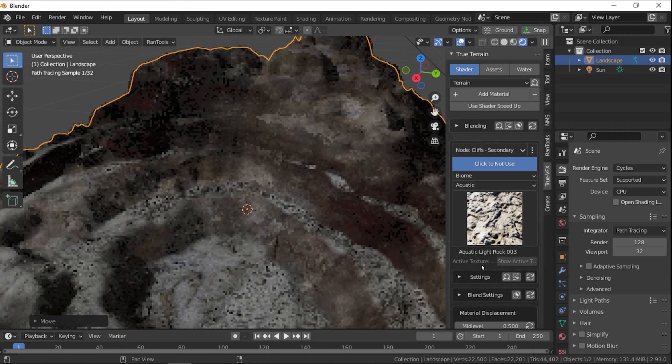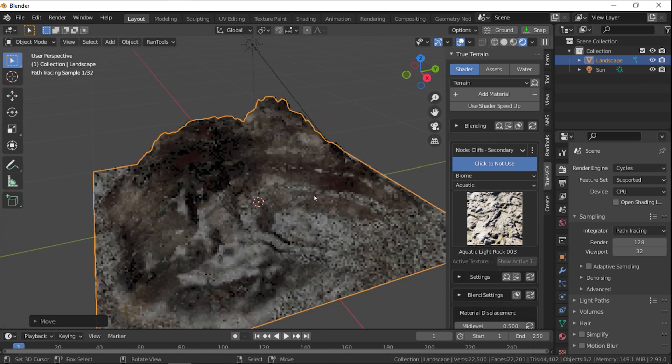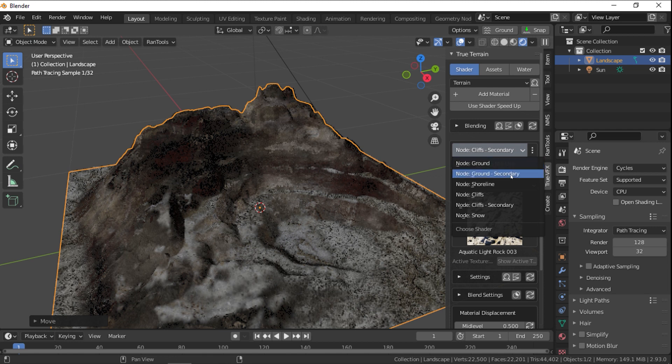And these are Desert, Forest, Grassland, Tundra, Tropical, and Aquatic.